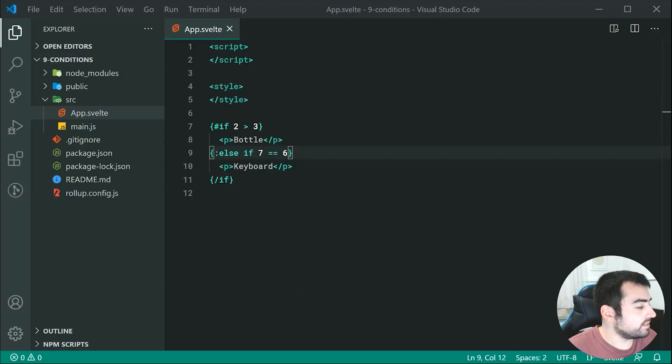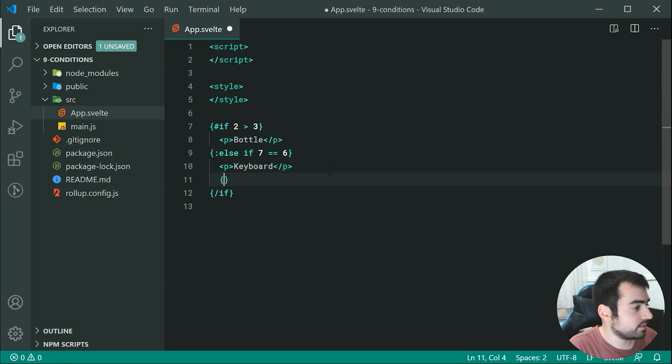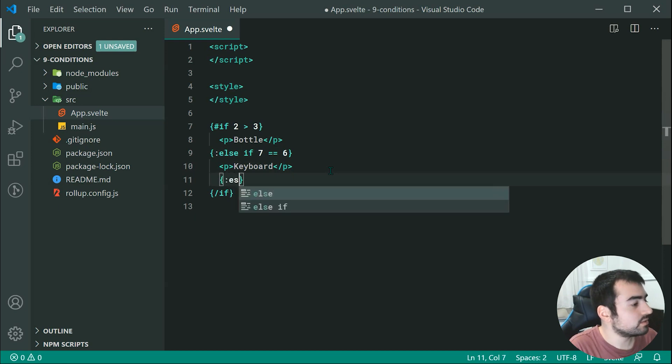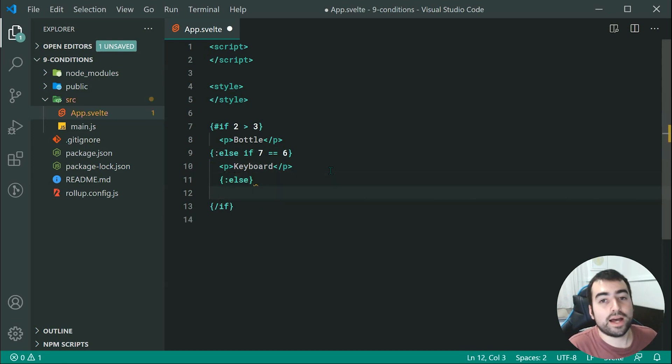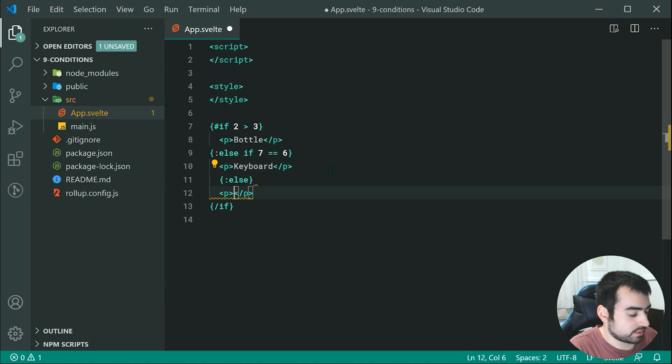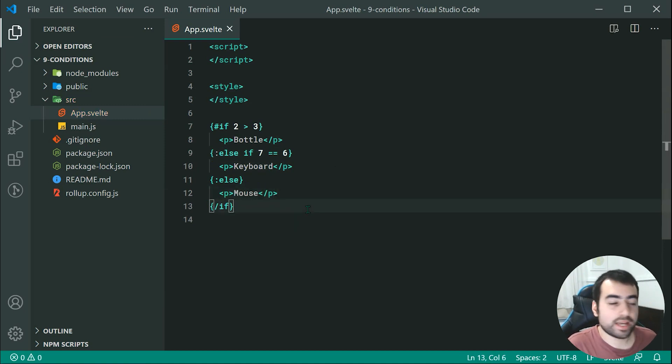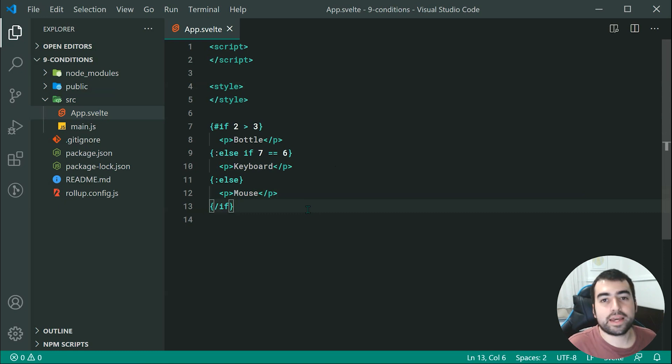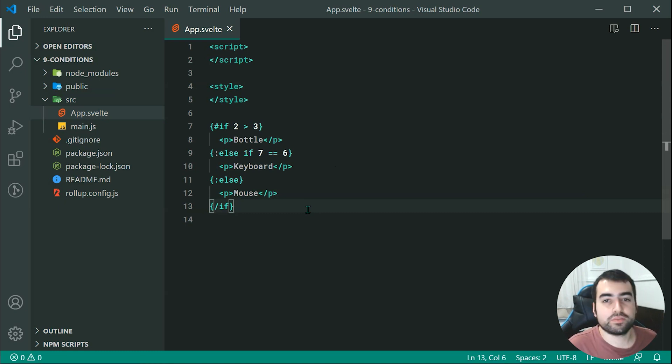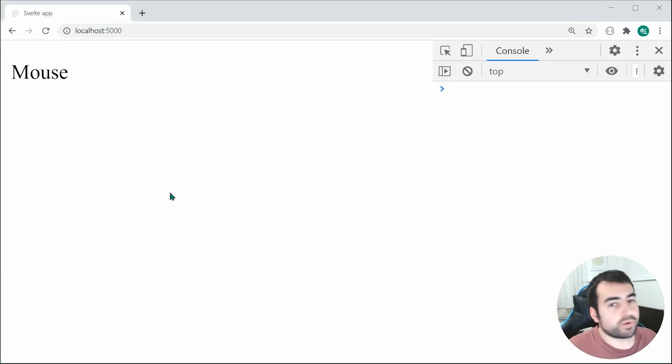Now we can quite easily include an else into this. We can just say colon else and we get our final else right here. We can say mouse right there and that is all going to work as expected, just like a regular if, else-if, and else statement. So saving this, we get mouse in the browser right there.